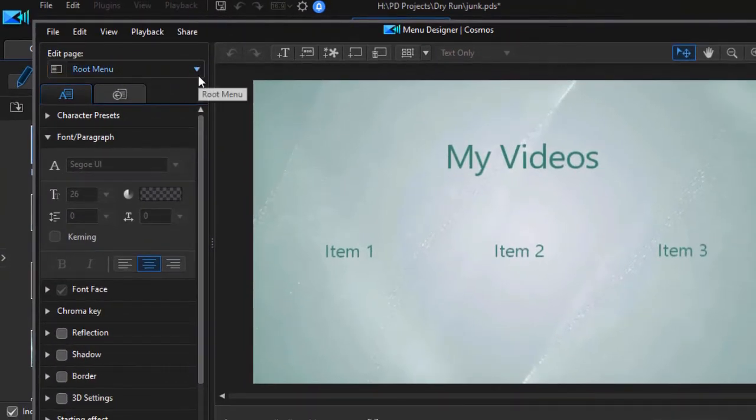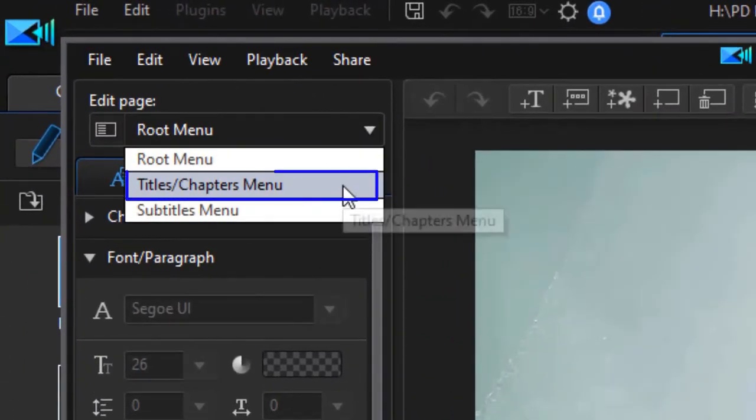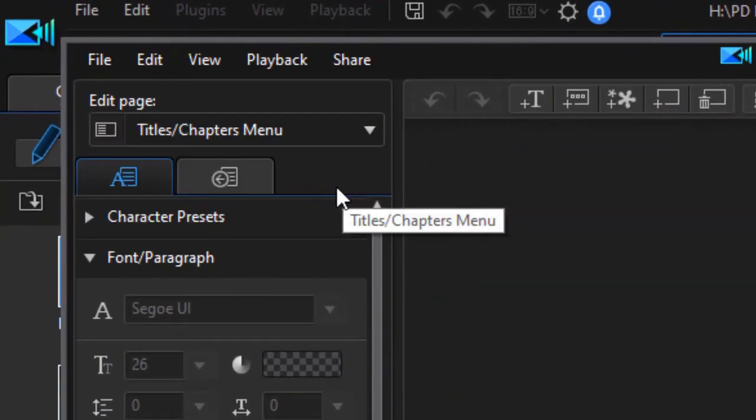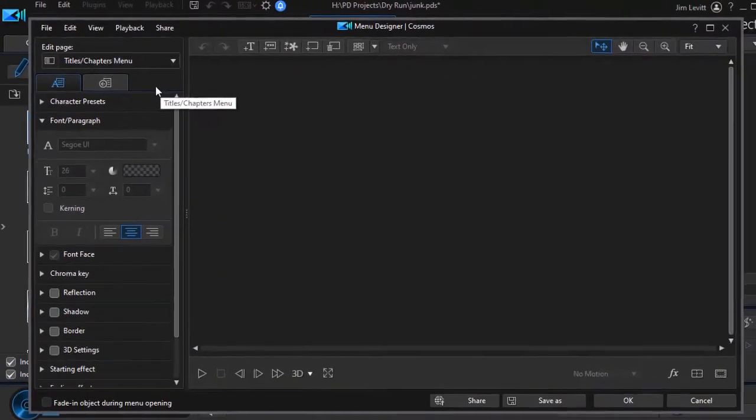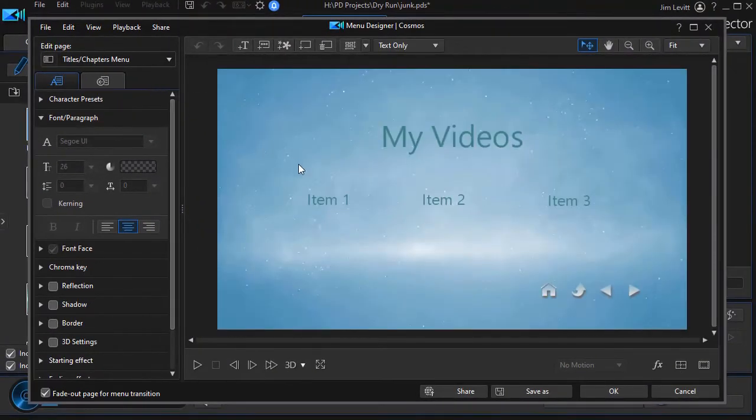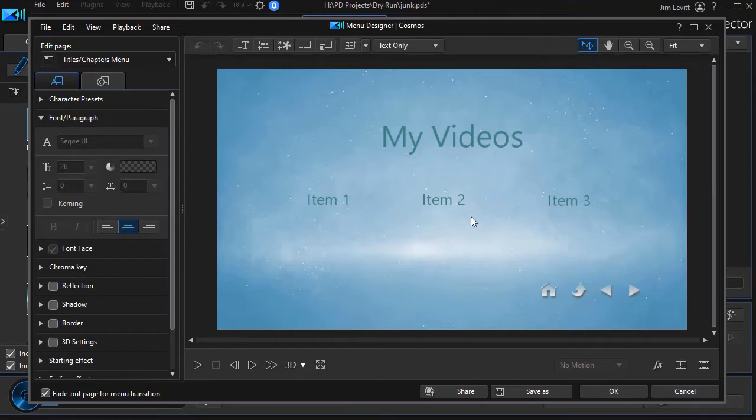I need to make sure I click the down arrow and click on the chapters and titles menu, not the root menu. So when I click on that, it basically looks similar. But now I'm editing in that particular page. So this will take all of my chapters. And again, right now on this template, I have three. What if I want more?